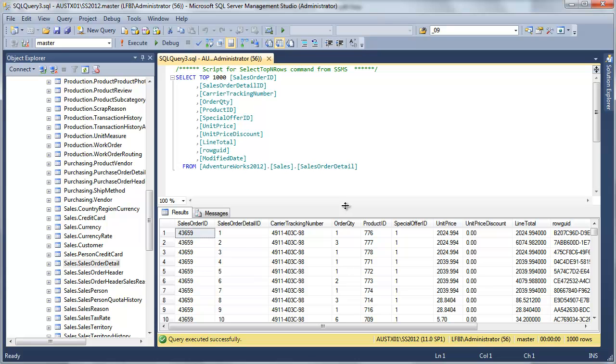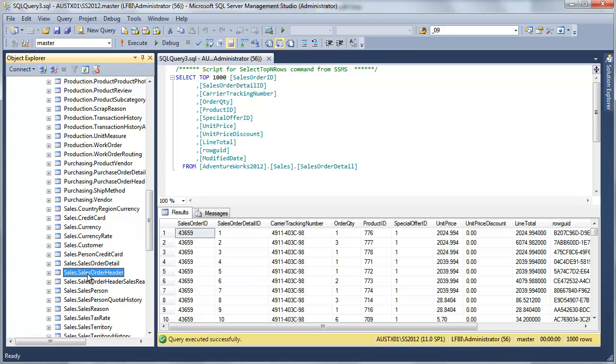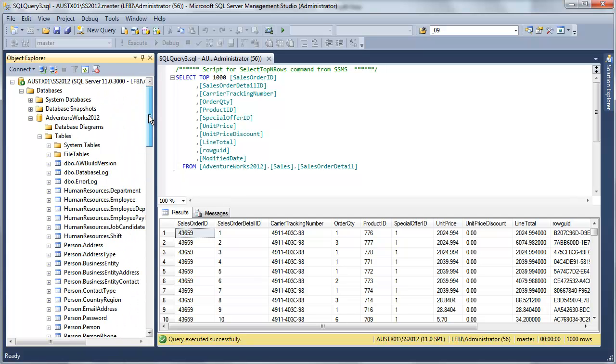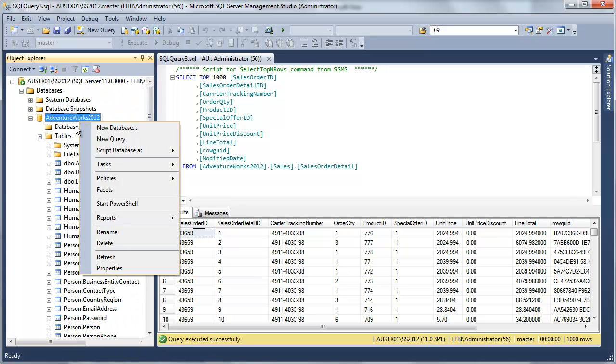We have our primary fact table here, which is our sales order detail. This is what our fact grain is going to eventually be at. But the sales order detail doesn't get us directly to a sales territory, which is what we're going to use for our location dimension. It does, however, relate directly to sales order header, which then will get us to our territory information.